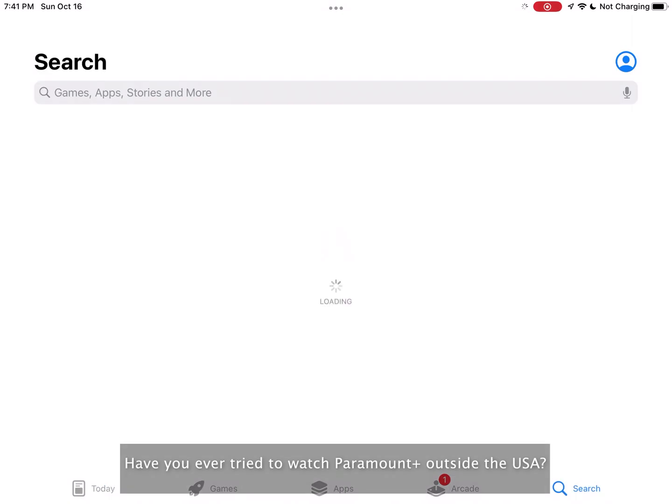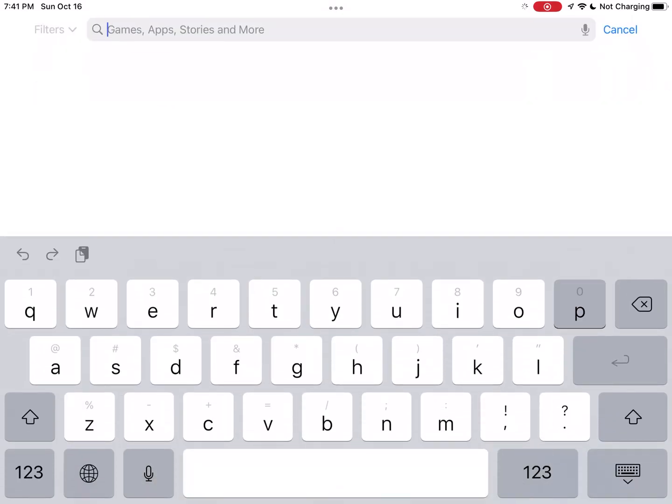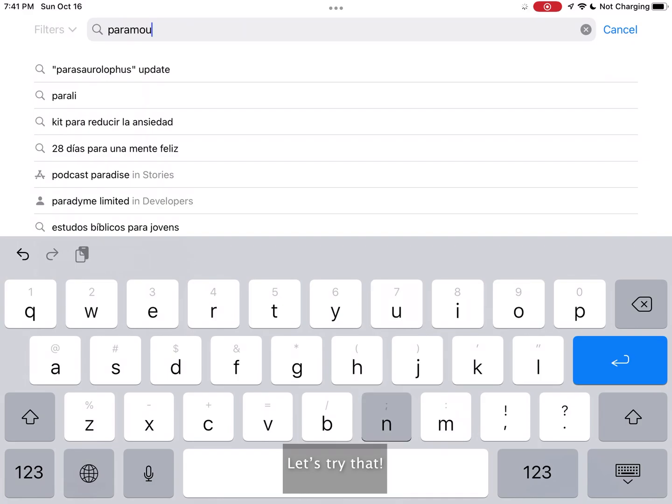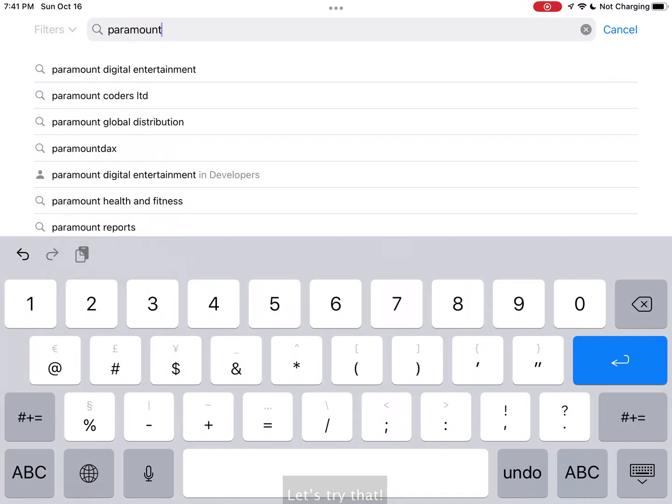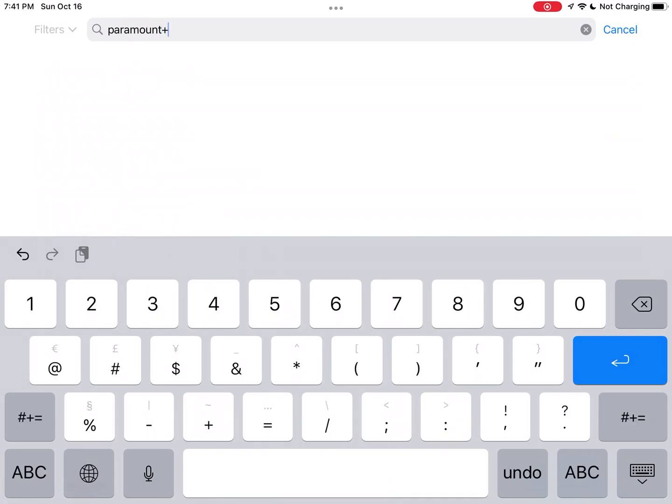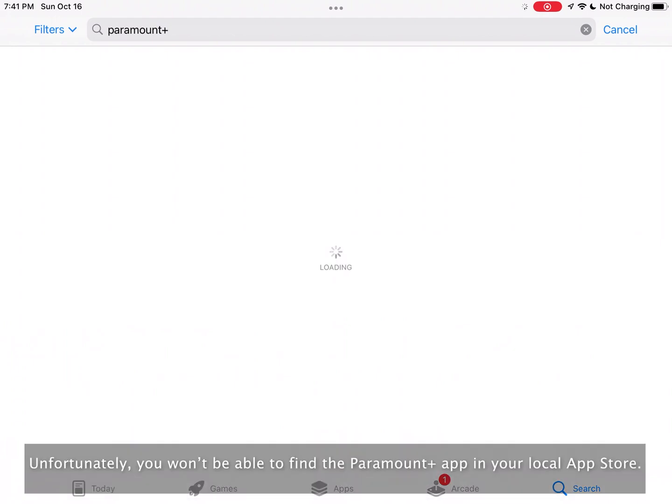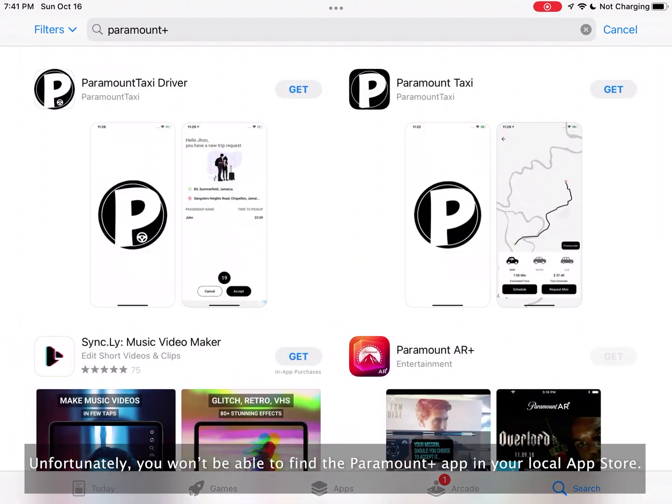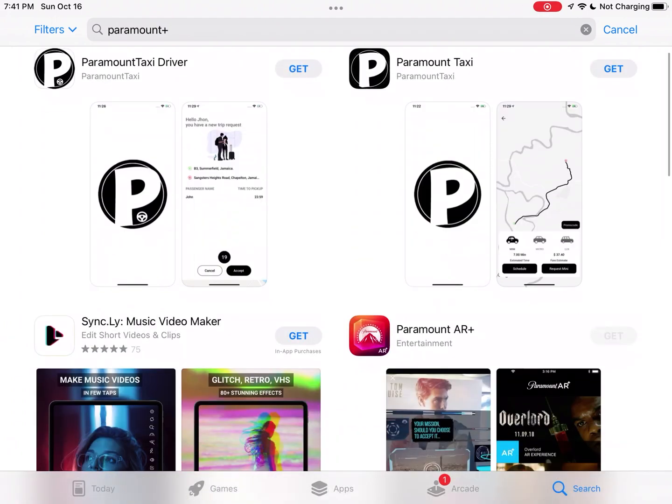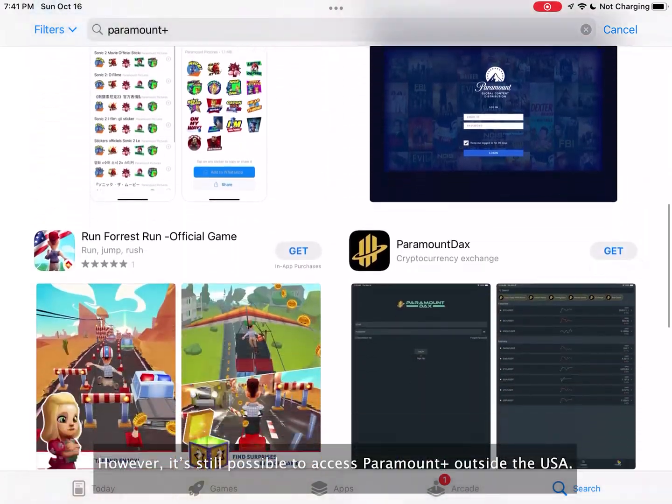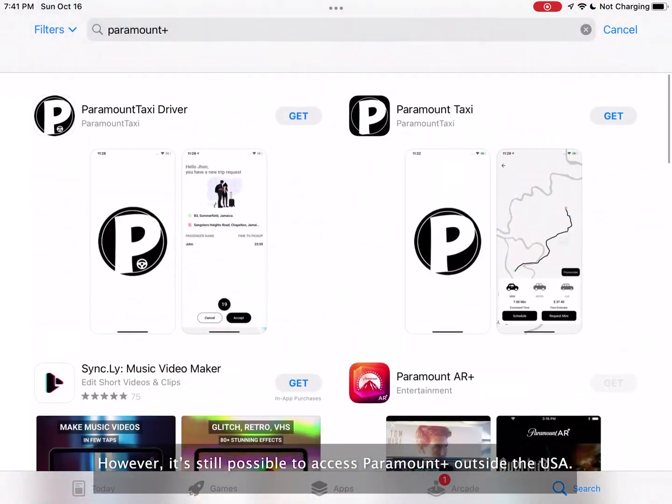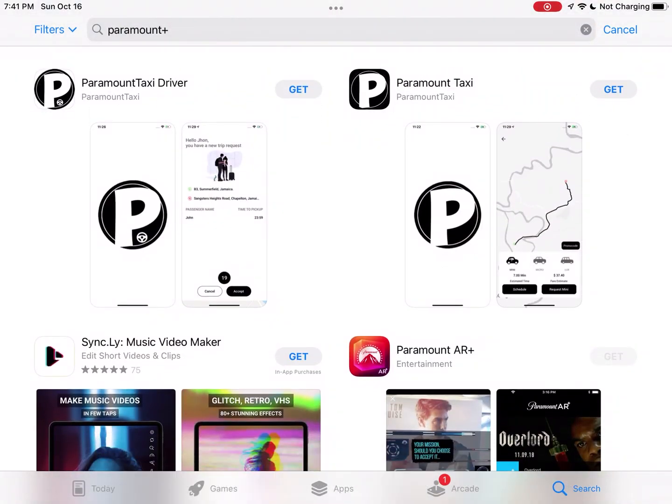Have you ever tried to watch Paramount Plus outside the USA? Let's try that. Unfortunately, you won't be able to find the Paramount Plus app in your local app store. However, it is still possible to access Paramount Plus outside the USA.